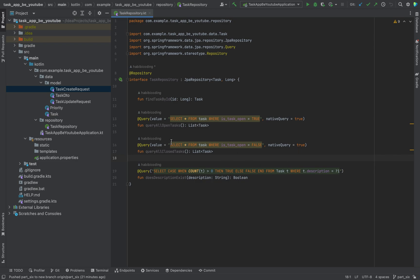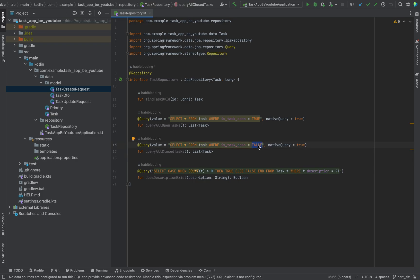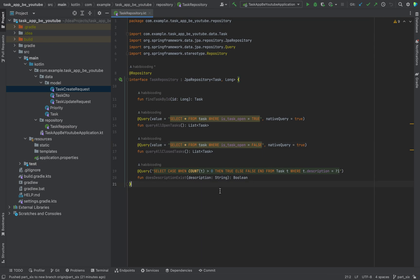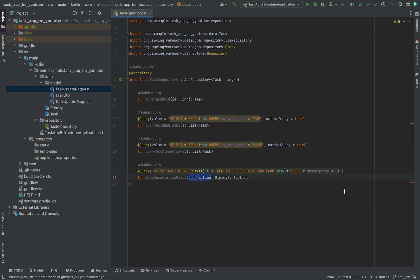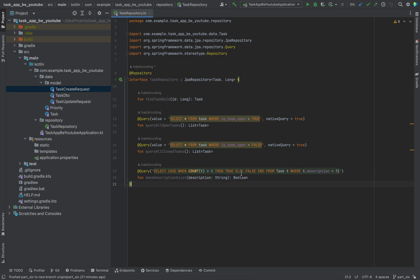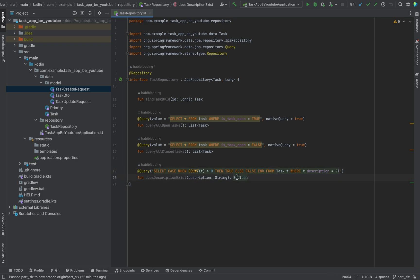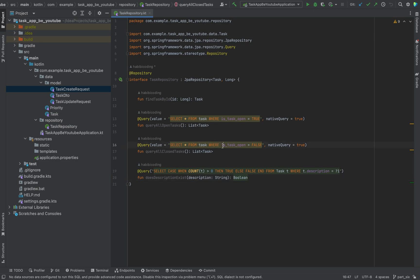It's the same SQL query but we are looking for isTaskOpenFalse. Now let me explain our JPQL query here: doesDescriptionExist. We are looking at our task entity if there is any object which has the same description as our parameter. This question mark and one refers to our first parameter which is description. If it counts that there is already one, then this count will be greater than zero, then return true, else give us a false value. That's all this method will do for us. This is a JPQL query and this is a native SQL query here.